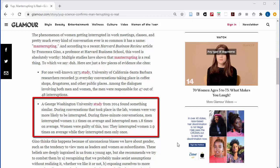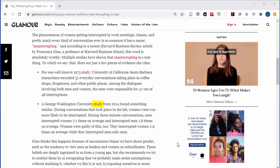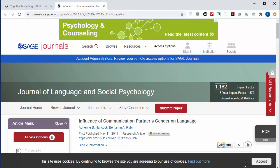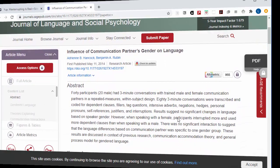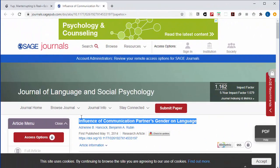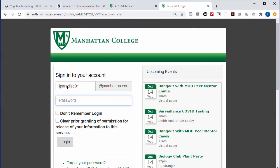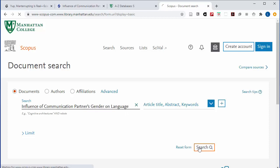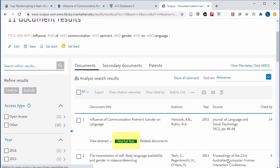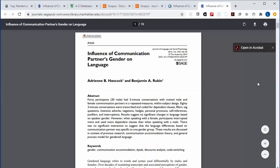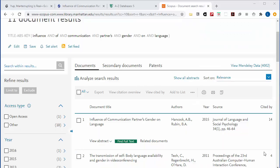Let's trace it back to its original context. You can use the link to get to the study. If you're on campus, since it's in a database that we subscribe to, you can click right through. If you're off campus, you can navigate to Scopus on our databases page, and then search for the title of the article. You'll be able to get to it with the Find Full Text link, but even within Scopus, there are other things you can do to investigate this new source.